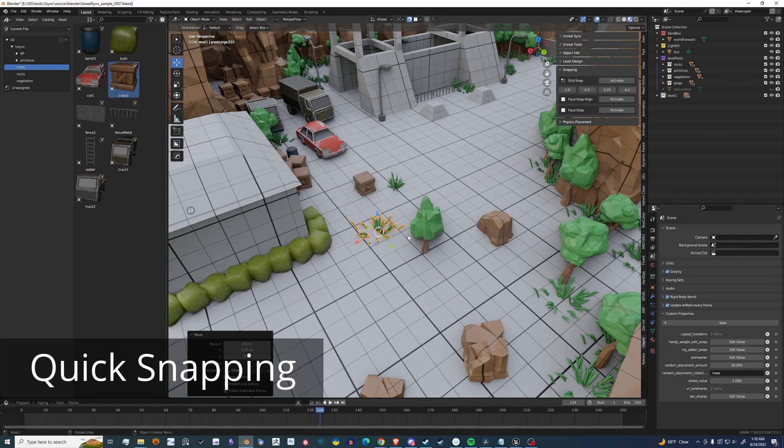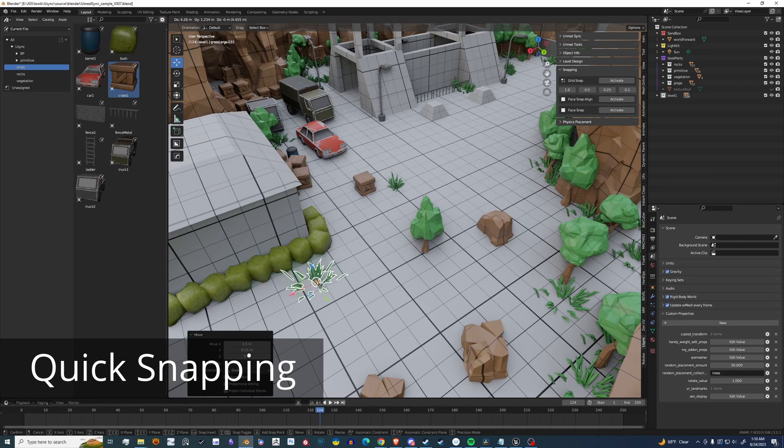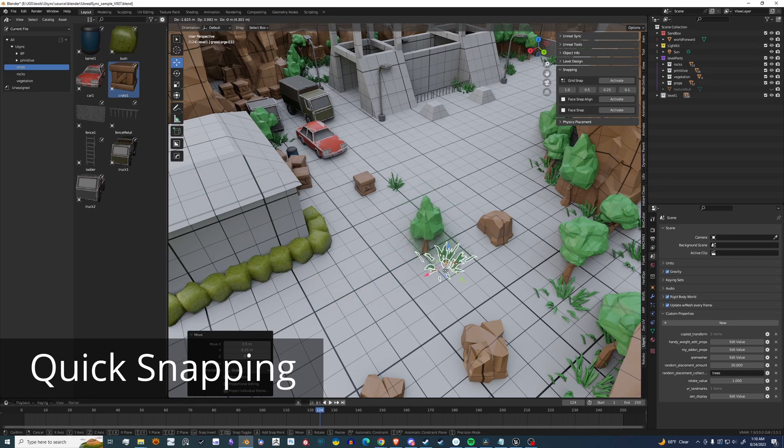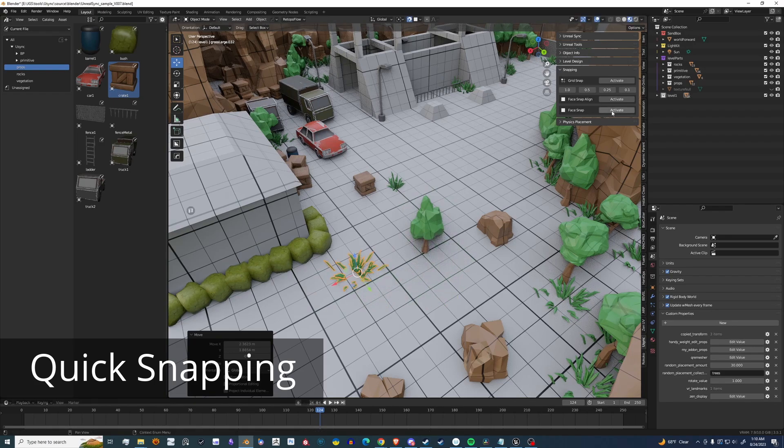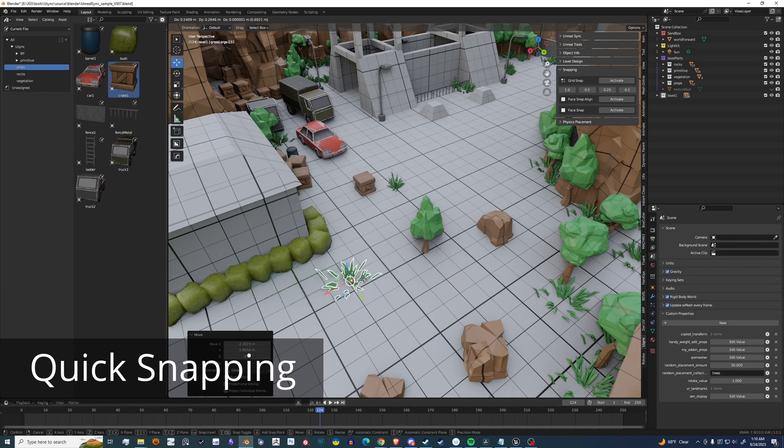And then you can do Face Align. So it will align the object to any face that it's projected to. The next snap will do the same thing except it won't rotate the object.